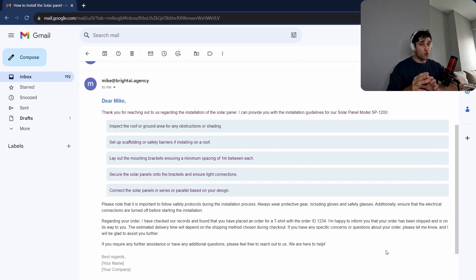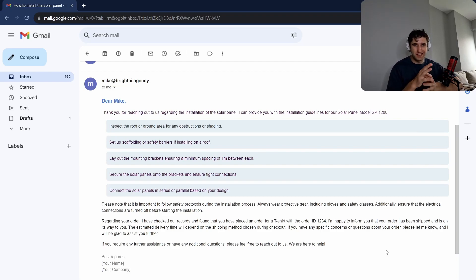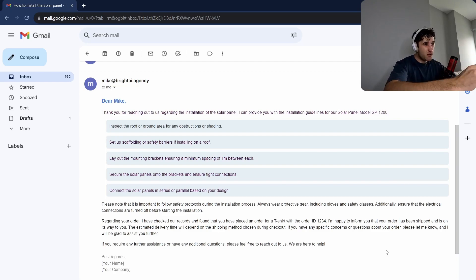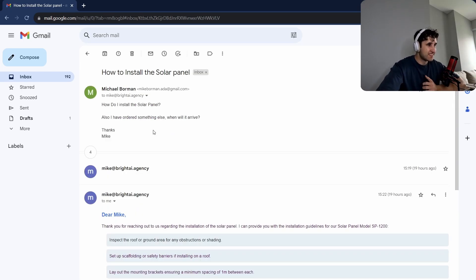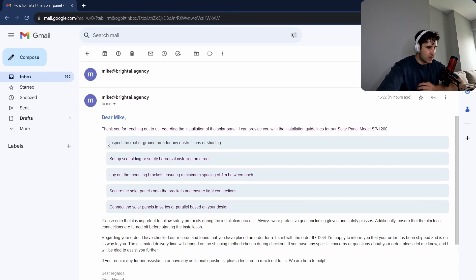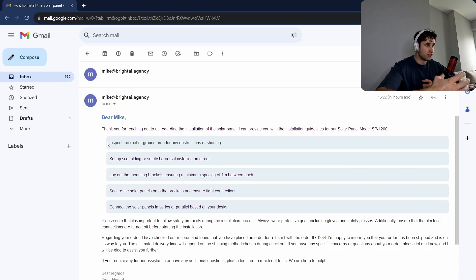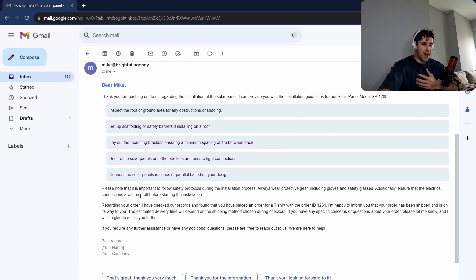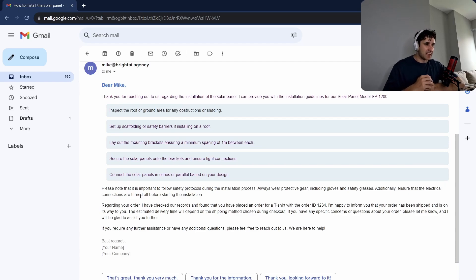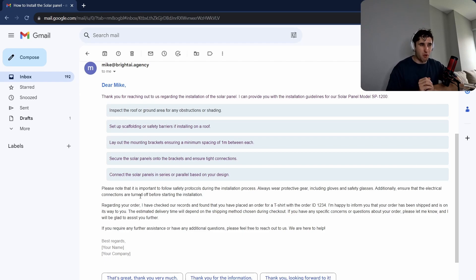Today I'm going to show you how to automate up to about 90% of all customer emails to get outputs like this. It's able to handle multiple queries in one email, connect to the company's knowledge base to give answers on all the products, and also look up the order database to give updated shipping information.